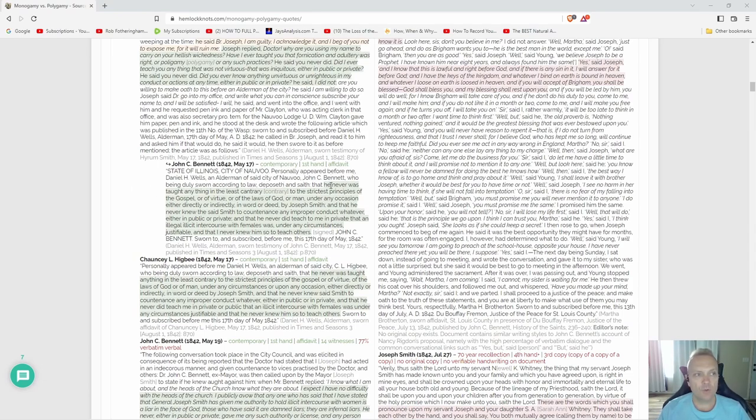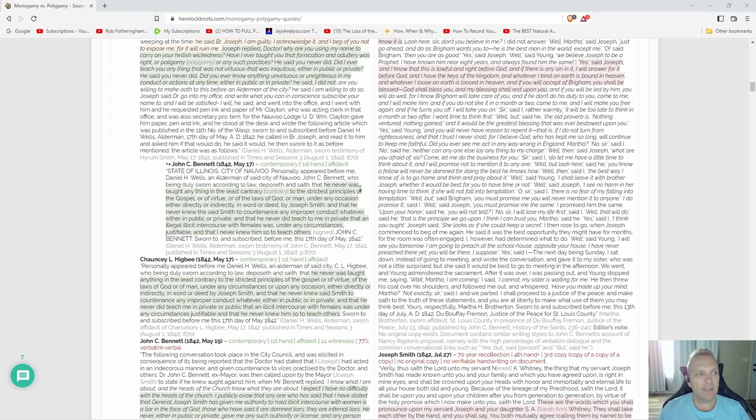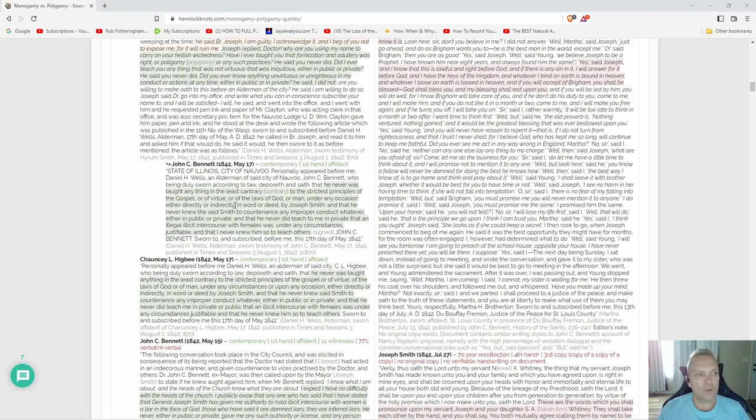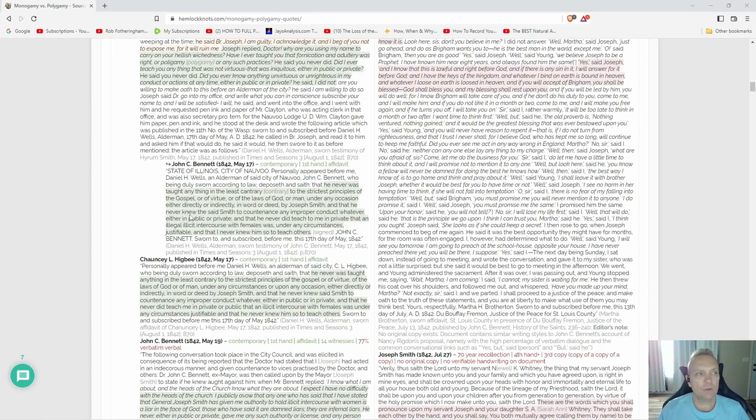He gets this contemporary firsthand affidavit from him. He says, 'State of Illinois, City of Nauvoo, personally appeared before me Daniel H. Wells, an alderman of said city of Nauvoo, John C. Bennett, who being duly sworn according to law, deposeth and saith that he never was taught anything in the least contrary to the strictest principles of the gospel or of virtue or of the laws of God or man under any occasion, either directly or indirectly, in word or deed.'